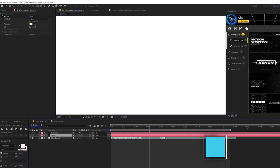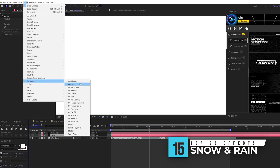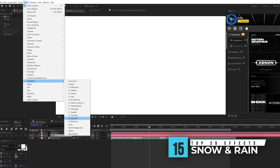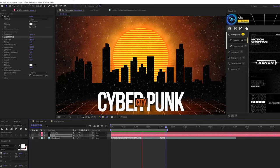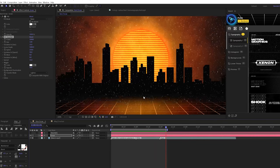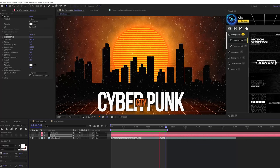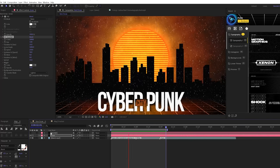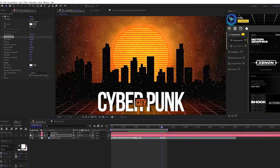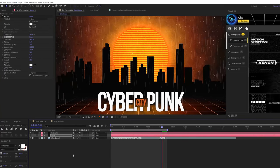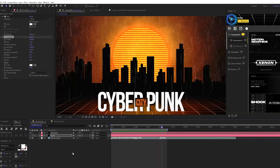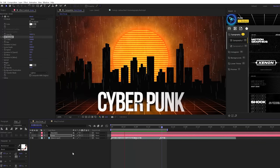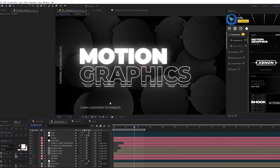This next effect, I'm considering a two for one because they're essentially the same exact thing. It's called CC snowfall and CC rainfall. Just by simply applying these effects, you can add quick snow particles, which I like using on certain pieces of work, or you can quickly add rain, which adds a little bit more detail to your comps. Just use them interchangeably for whatever works best for what you're doing.